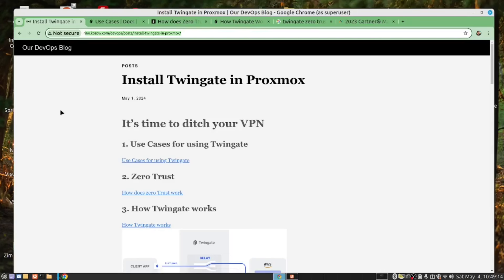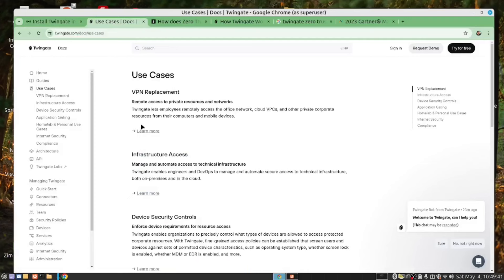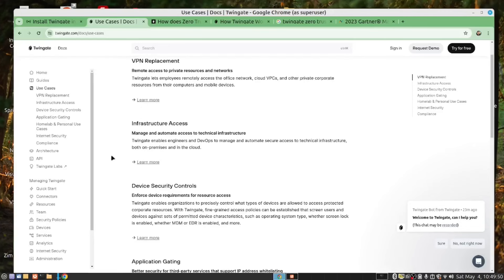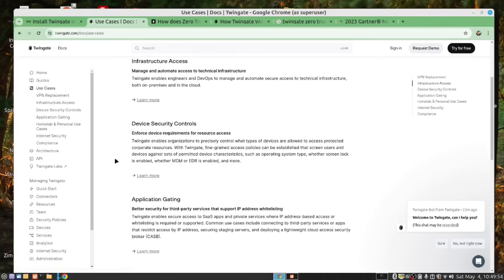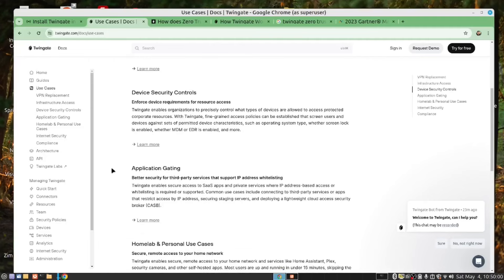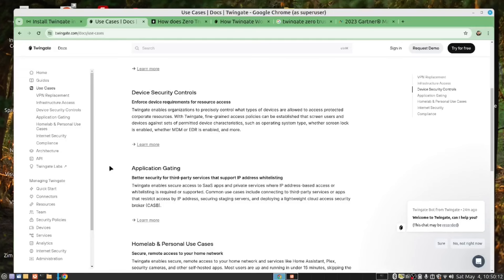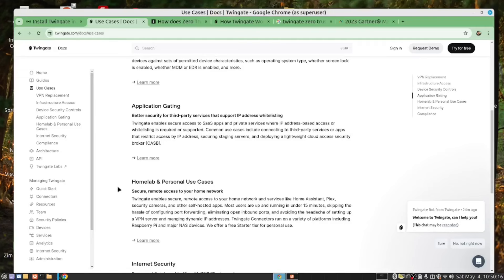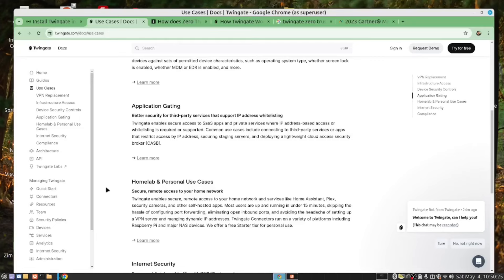We would recommend that you follow us and do the installation while watching this video. We start by looking at use cases for using TwinGate. Firstly, and primarily, this gives you a VPN replacement. It gives you access to all your infrastructure and extremely good security. And you can control what applications are available to which users. This is ideal for a home lab and for personal use, but more than that, it is also excellent for business or enterprise use.